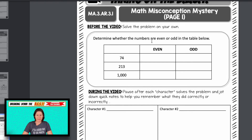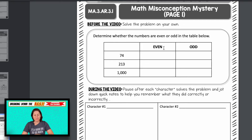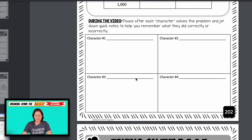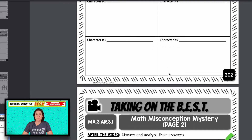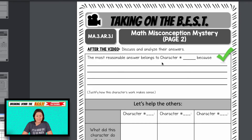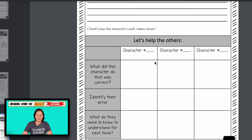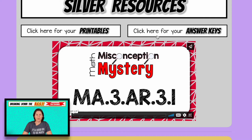This is the math misconception mystery episode. When you play the video, I walk you through the whole thing and I'll say pause now and solve the problem on your own. Students will solve the problem either independently or with a group. Then they will watch as four characters — and these characters are just me dressed up in silly costumes — solve their problem. Three of them will make a mistake that students commonly make, and one of them will have the correct answer. It creates a safe, fun place to showcase mistakes and how to help somebody. This is the detective report: the most reasonable answer belongs to which character and why, and then evaluate the work the other characters did. The answer key provides my version of the detective report so you can know where we're trying to get students to think.